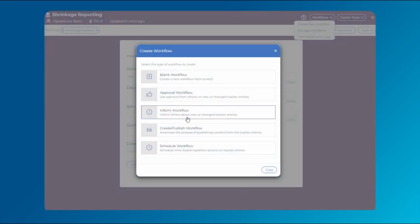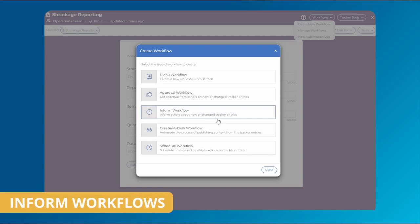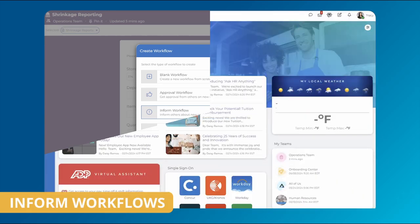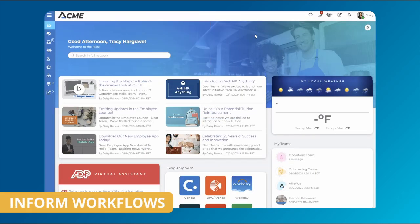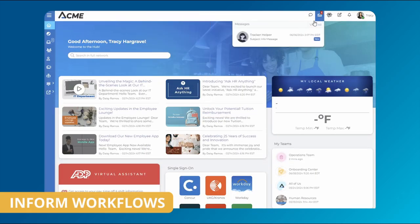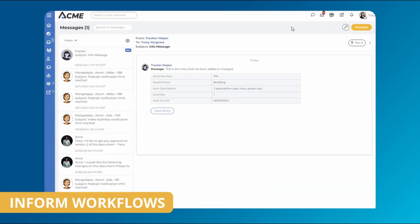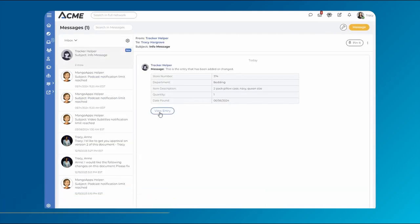Inform workflows are similar. Upon an entry being added to the tracker, a message will automatically be sent to the relevant specific users, informing them of the new or updated entry.